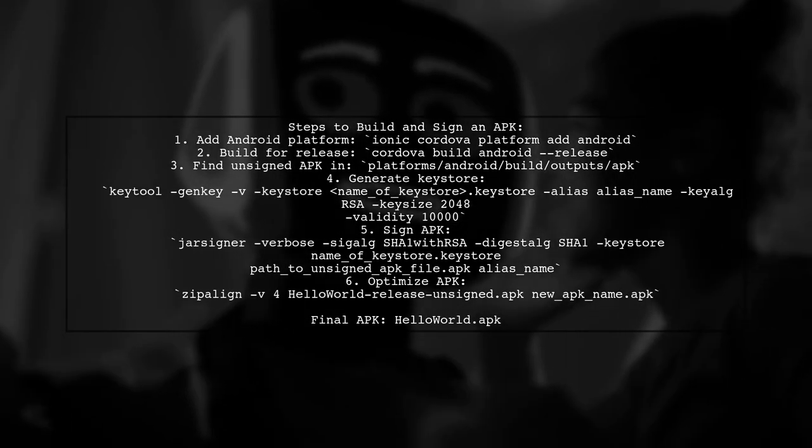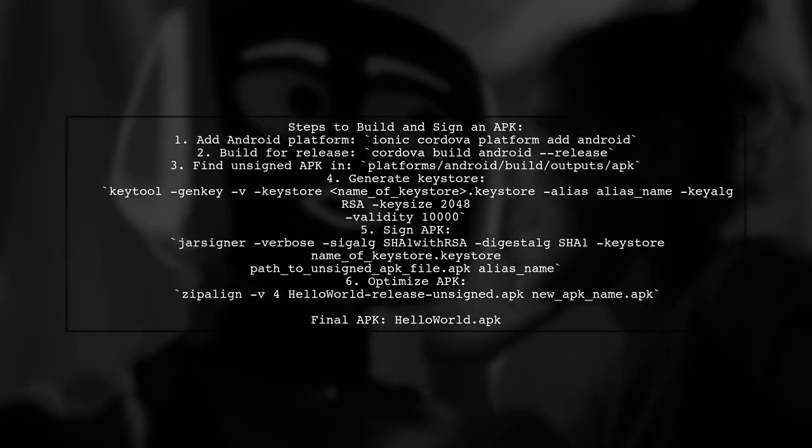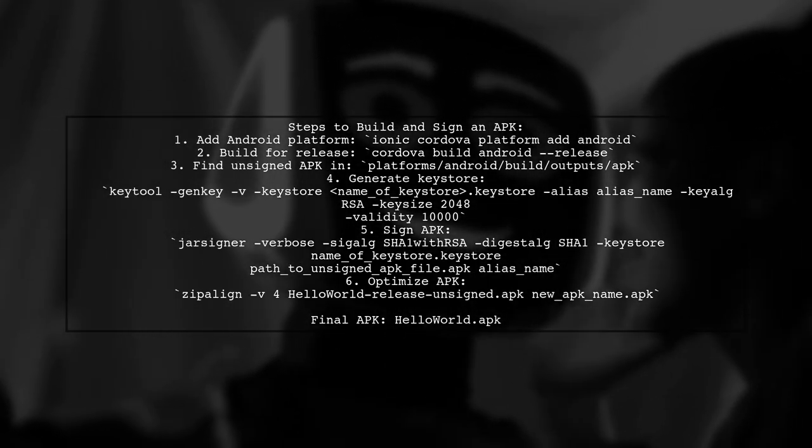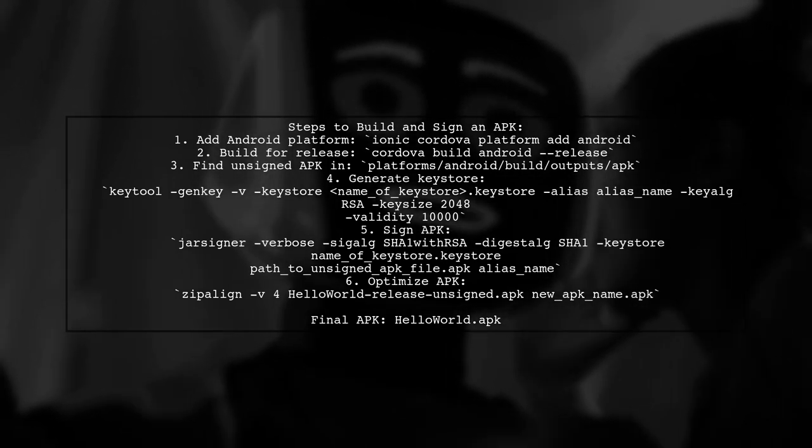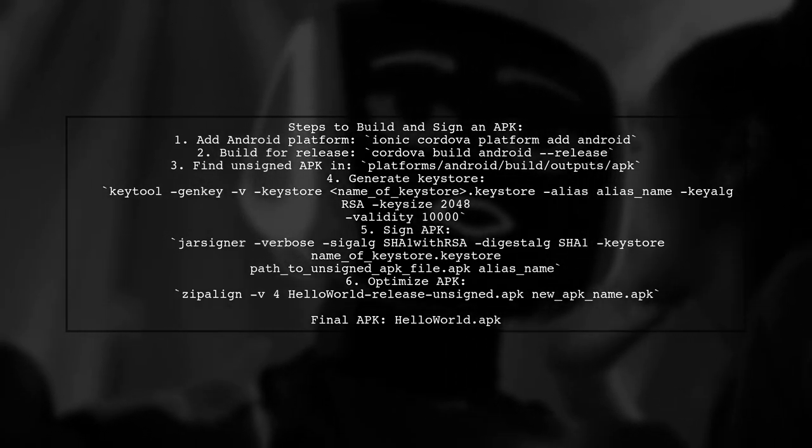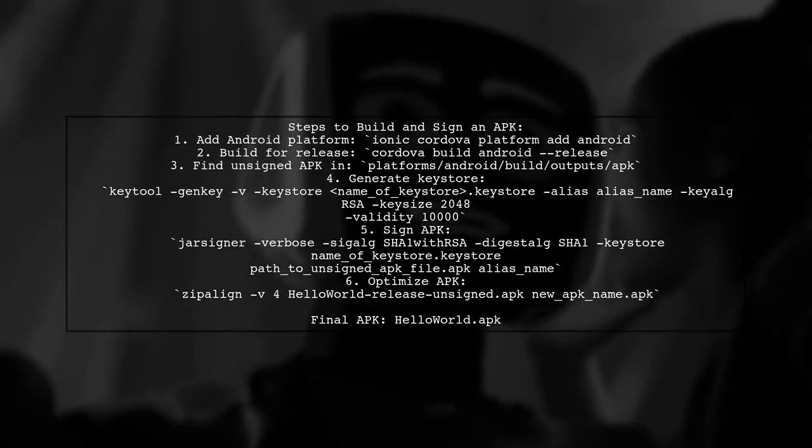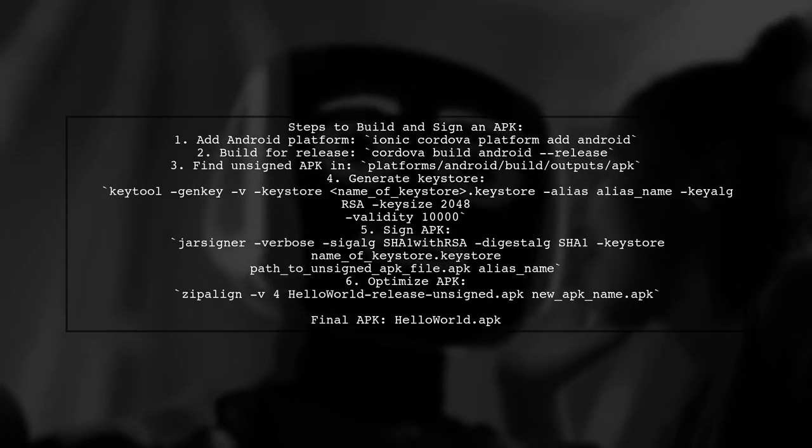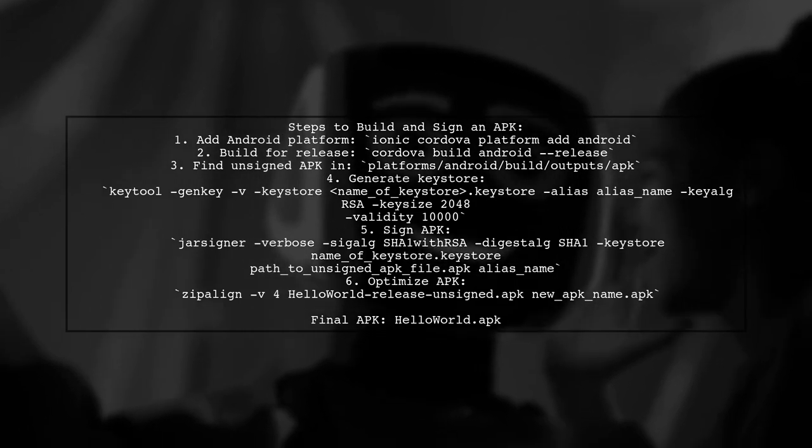When you run Ionic Cordova build, it generates an unsigned APK because signing is a separate step. First, you add the Android platform to your project. Then, you build the project for release. The unsigned APK can be found in the platform's directory.